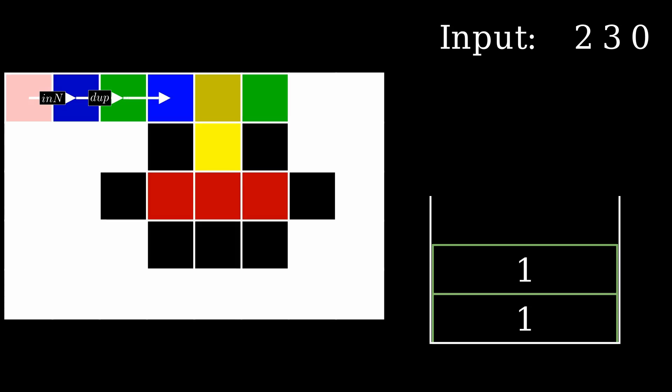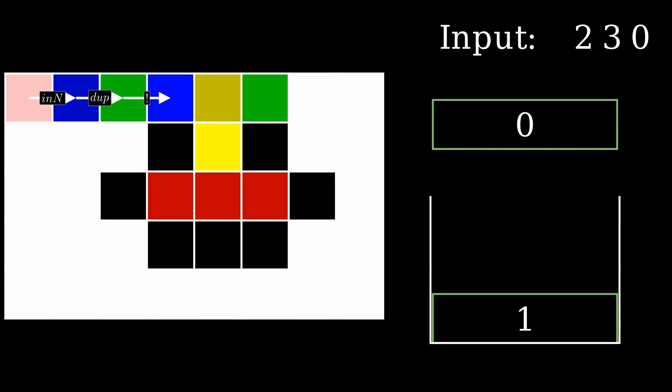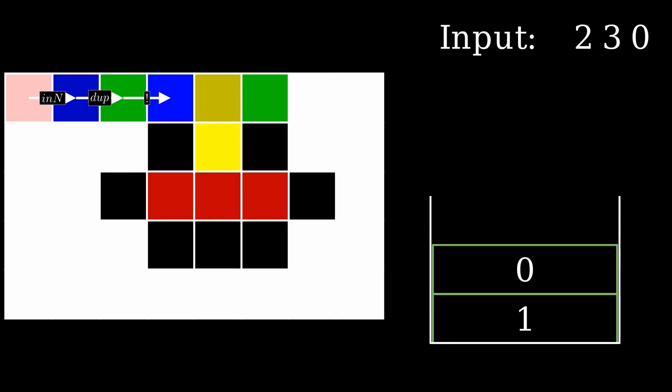The negate operator replaces the top value of the stack with zero if it's non-zero and one if it's zero. In our case, the number is not zero, so the top value is replaced with zero.